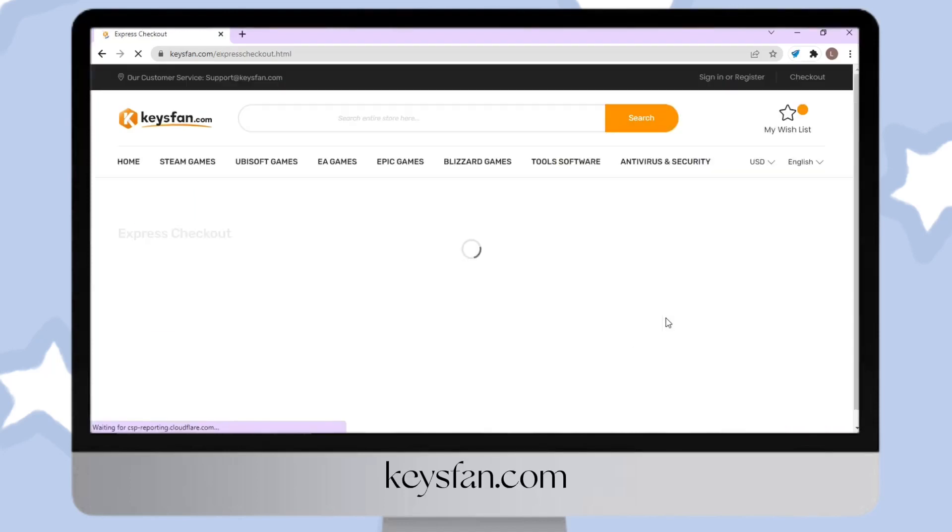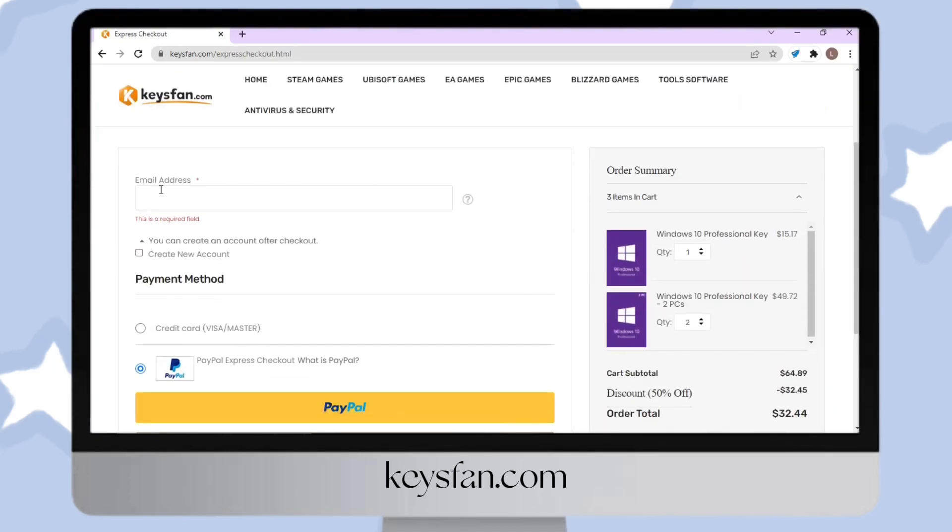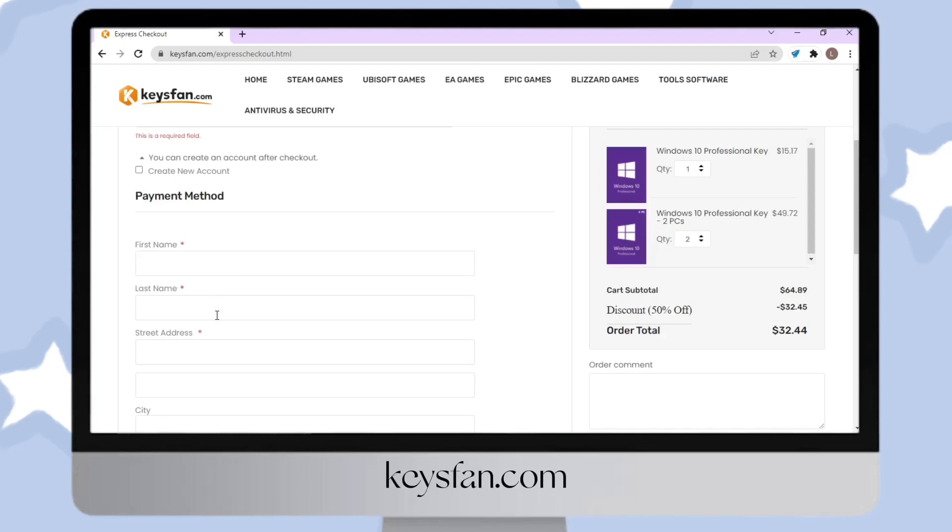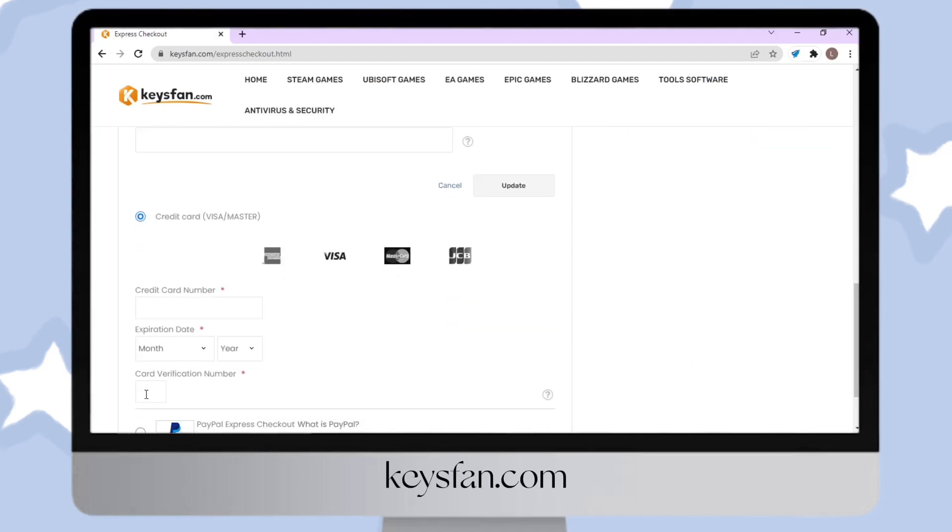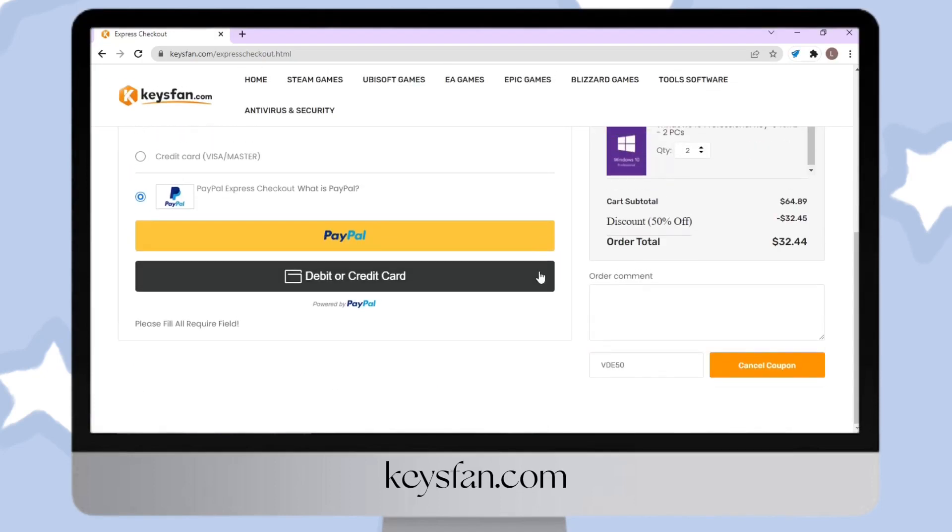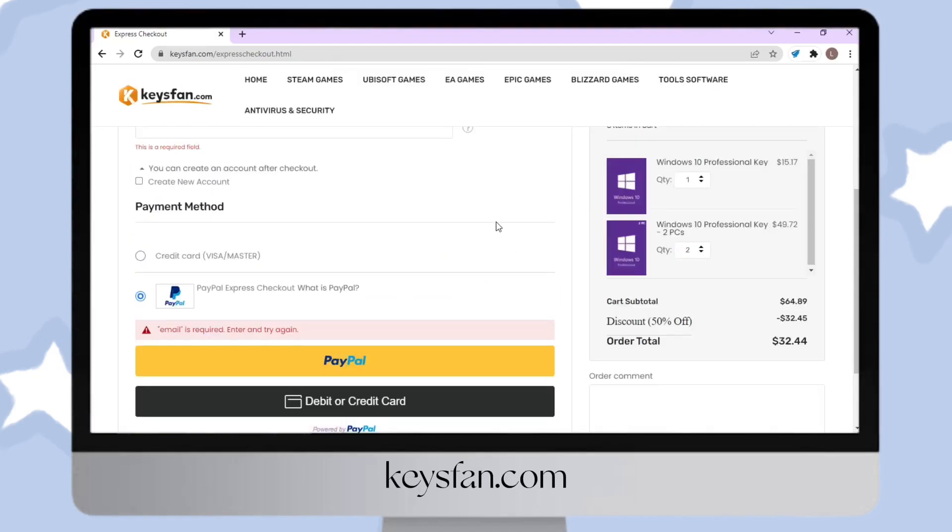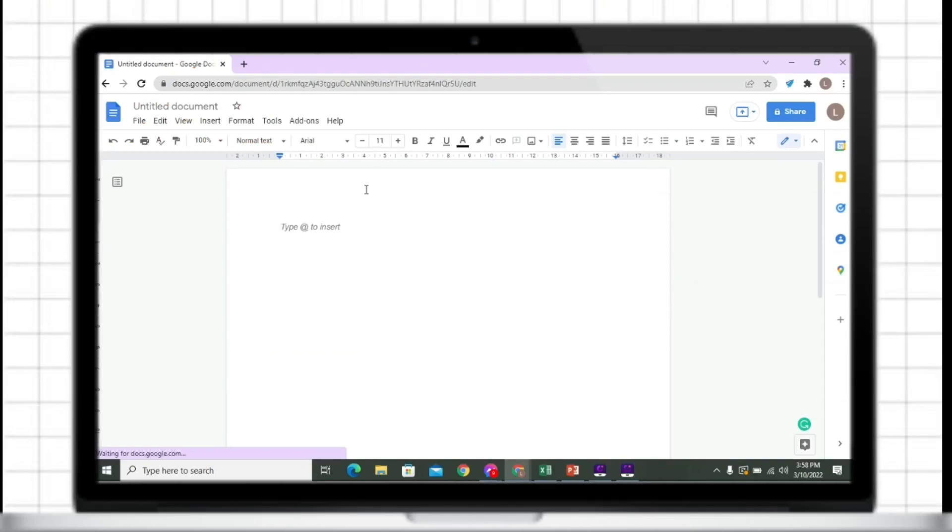After applying the code, just click proceed to checkout. You can use PayPal or credit card to pay. Just fill up the information that is needed. Going back to our video,